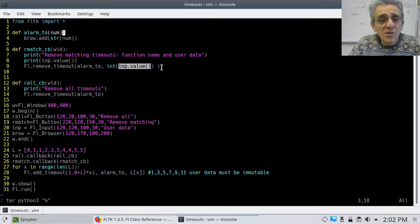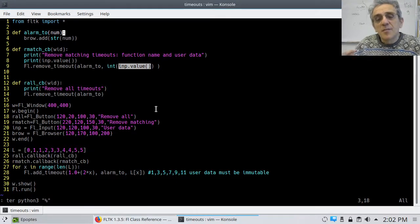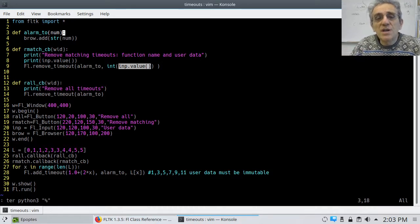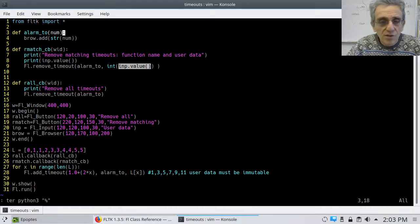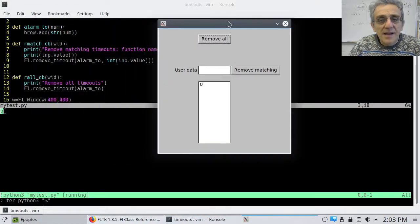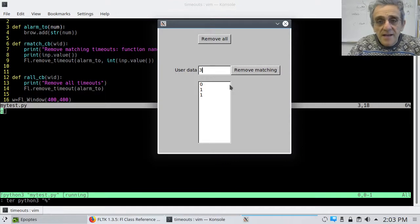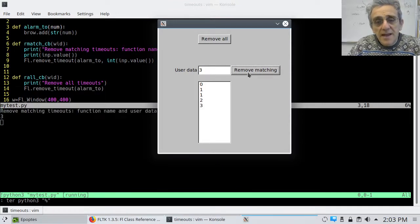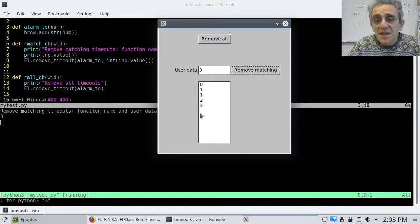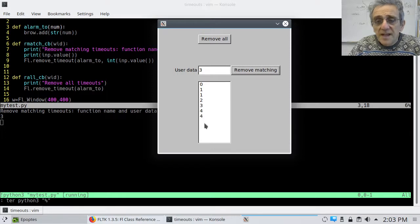So, in other words, it doesn't just take out the first instance, but all instances that match the function name and the user data. So, once again, if I run it, I can now type in, let's say, three, and watch. I'll let one of them show up. And then, when I click it, the second three doesn't show up. And then, it goes to four and then five.